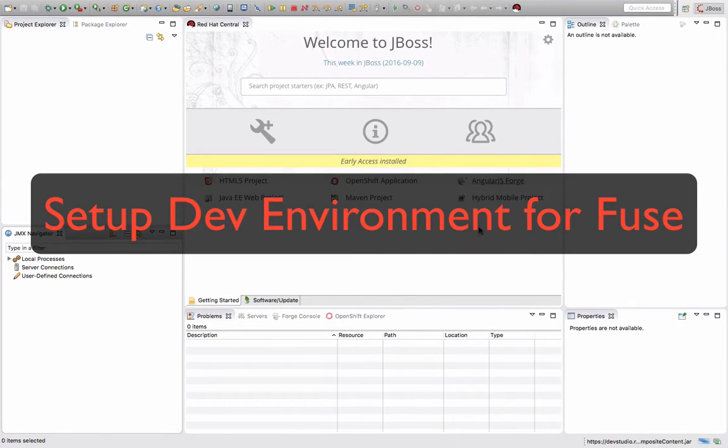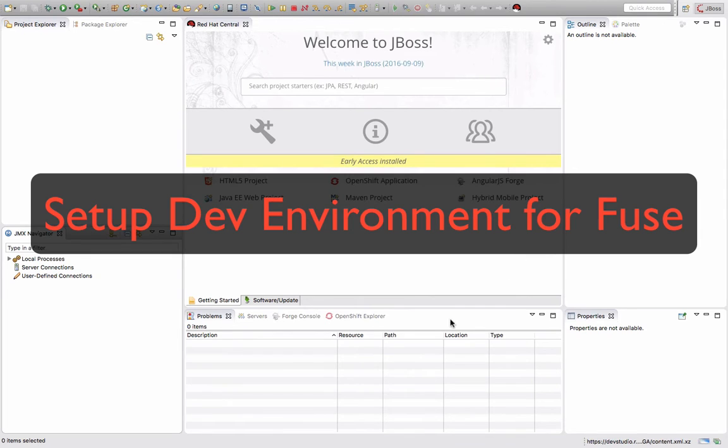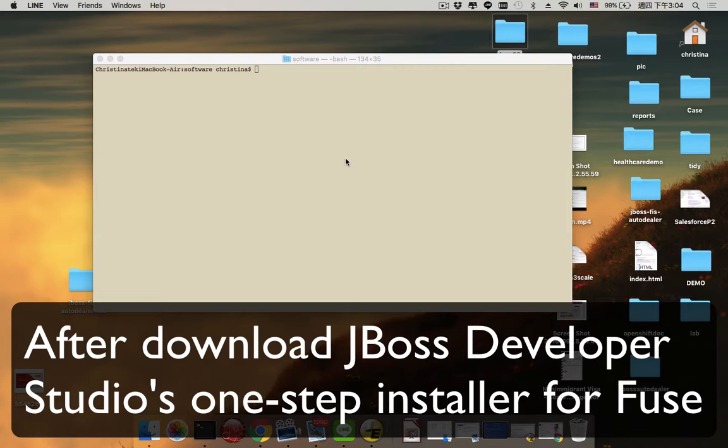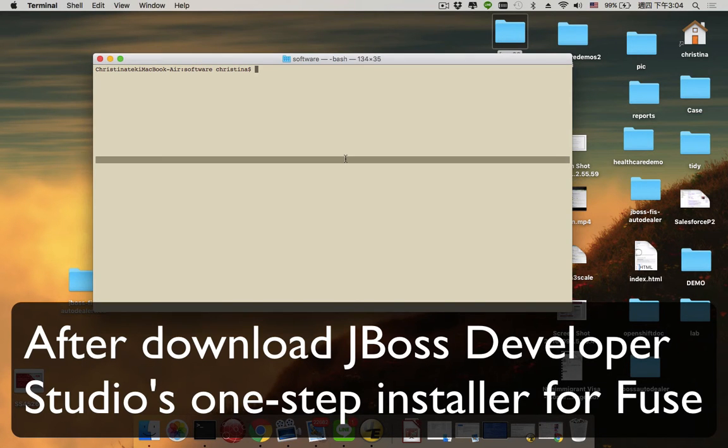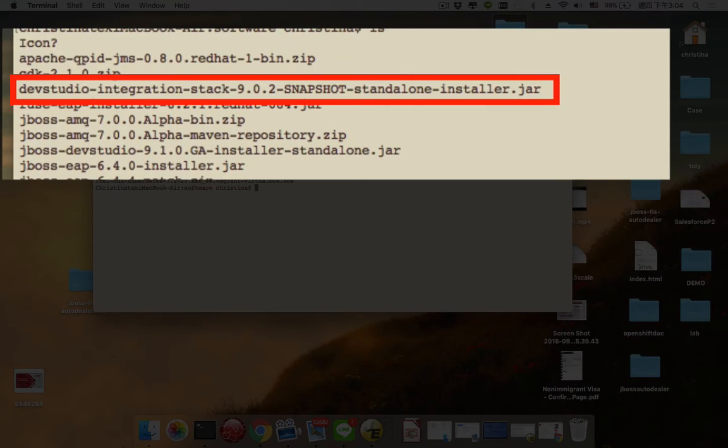Hi everyone, I'm going to show you how to set up the JBoss Developer Studio development environment. Please make sure you have downloaded JBoss Developer Studio's one-time installer for Fuse.